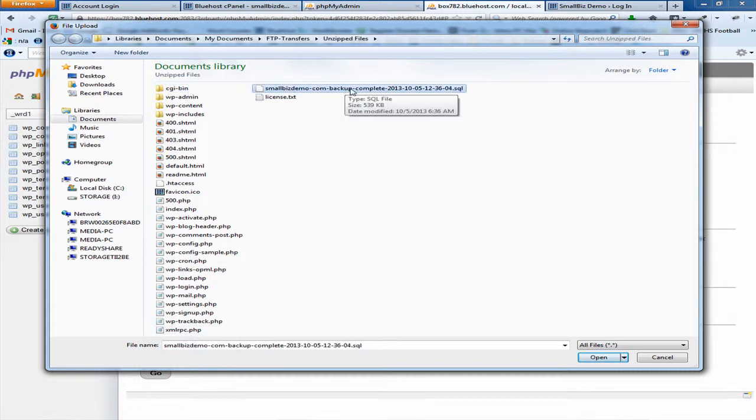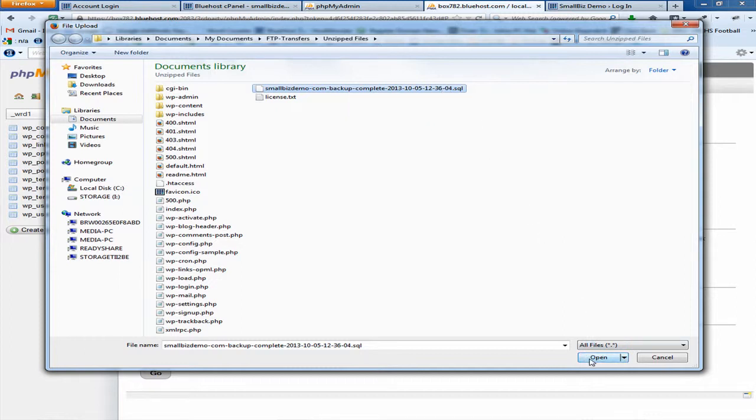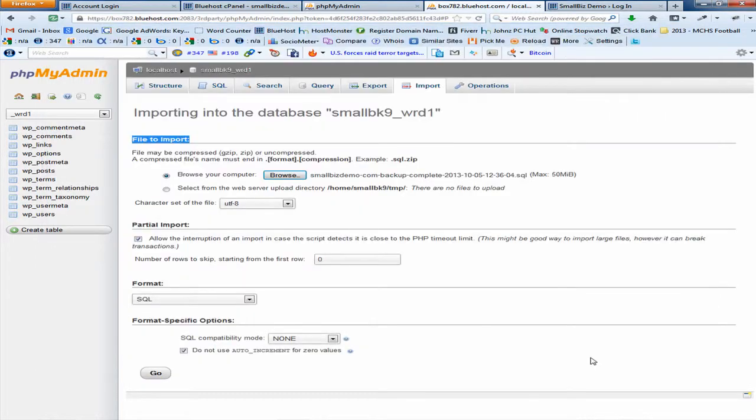So what you want to do is you want to find the location of your file, that file name dot SQL. Once you've done that, select the database file and then click open or go. It's going to depend on your setup.